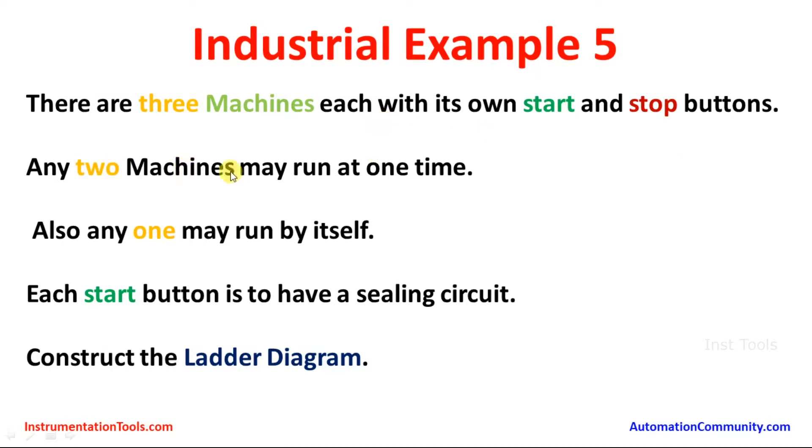Any two machines may run at one time. Also, any one may run by itself. Each start button is to have a sealing circuit.